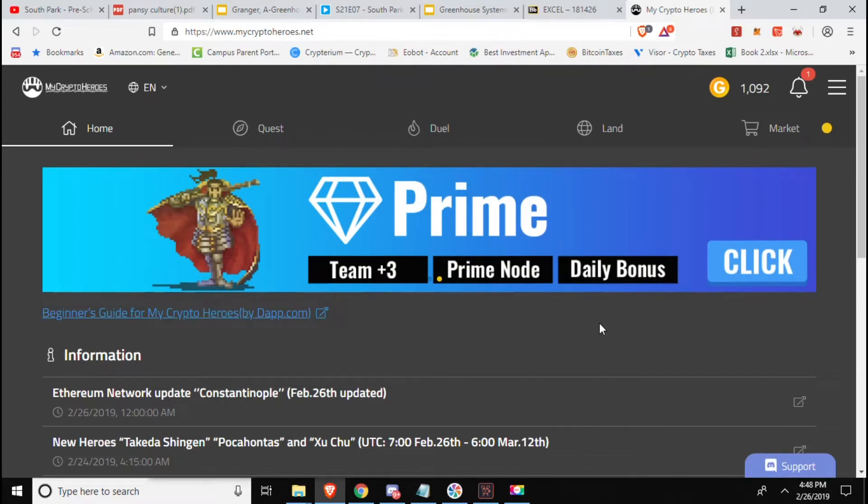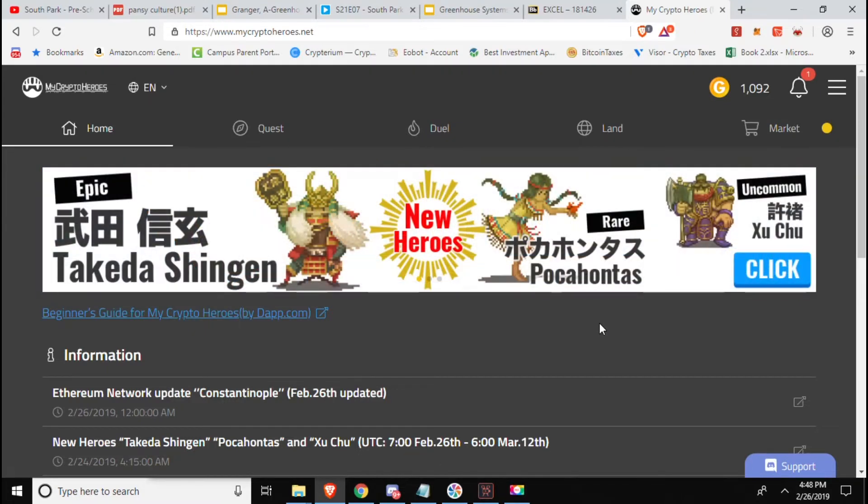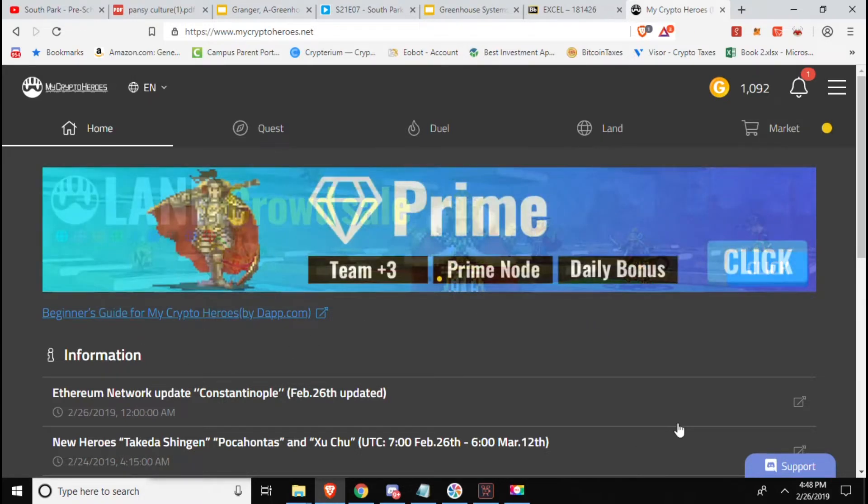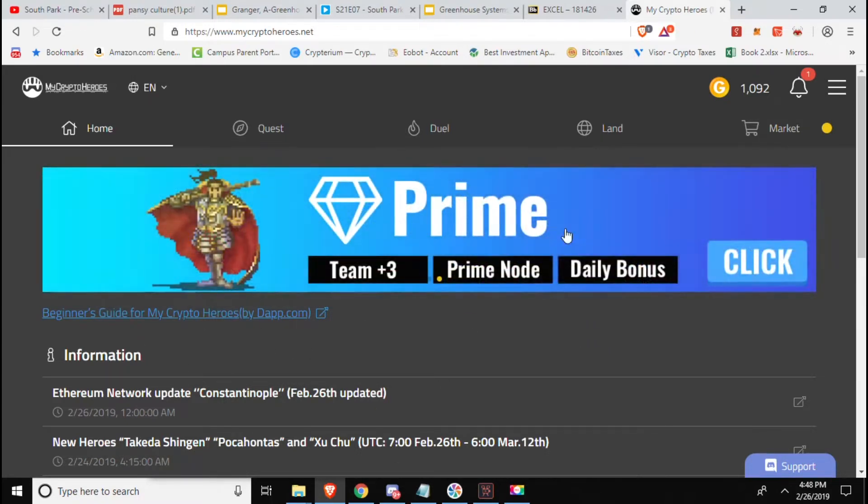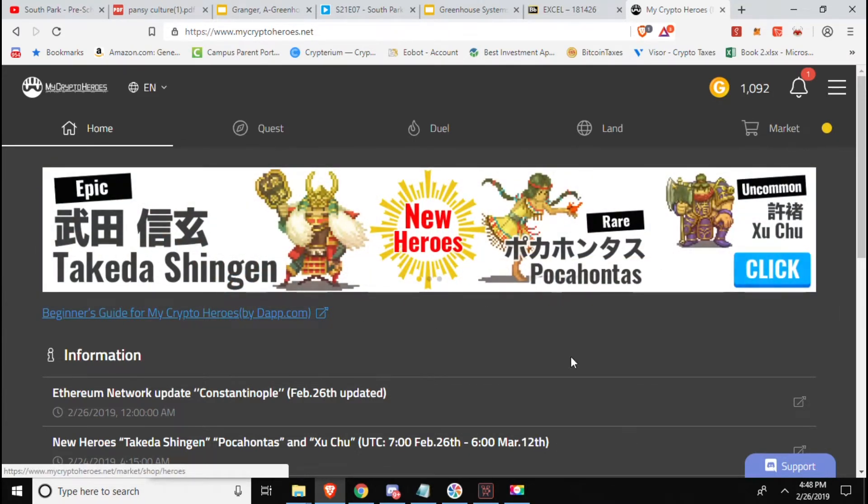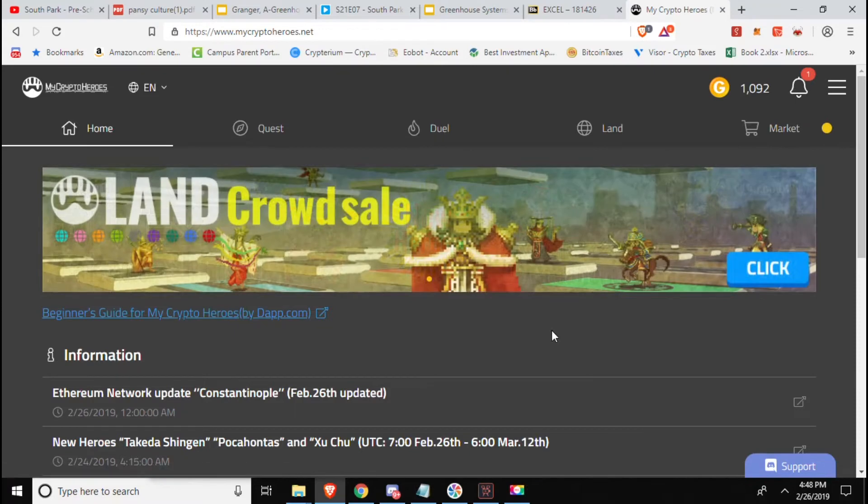Boy have they been releasing some of the goods, some of it not so much. So we're not going to waste any time, jump right into it. You can see they got this Prime thing here, plus three team, Prime node and daily bonus, as well as the land sale.